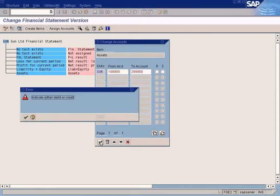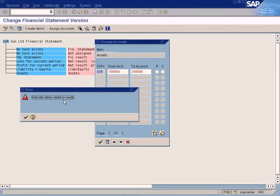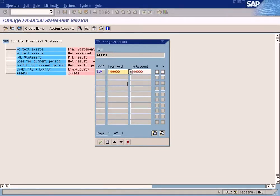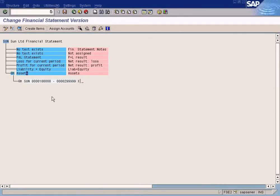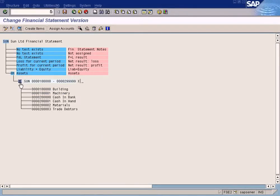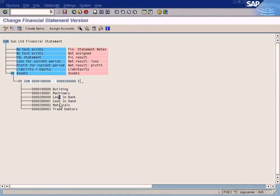Just click OK. The system will show this message, indicate debit or credit. What you are to do is to just list the debit because you know for sure that asset accounts will have a debit balance. So you click Debit here, then you click OK. So you have the range: Building, Machinery, Cash in Bank, Cash in Hand, Materials, Trade Debtors.